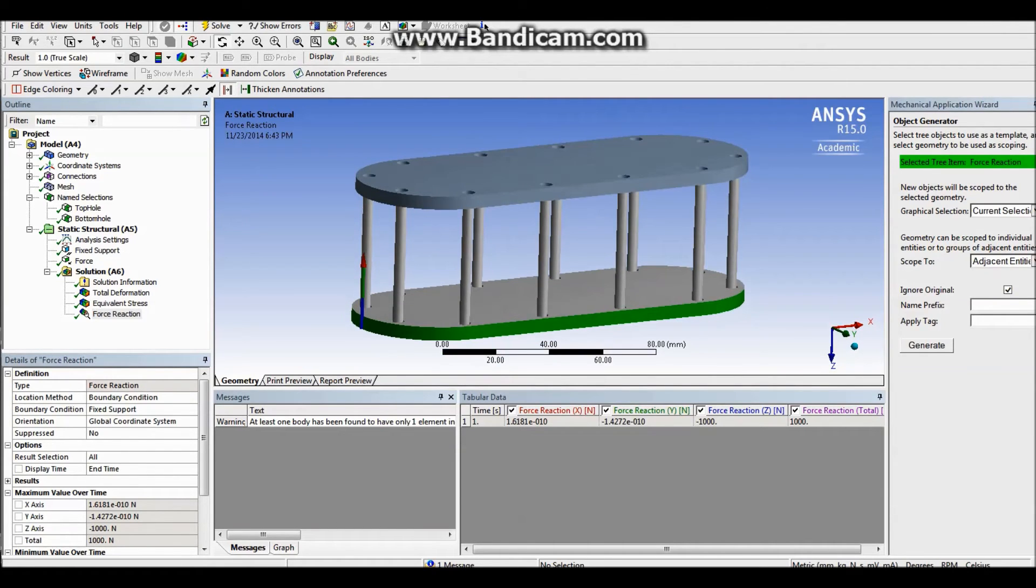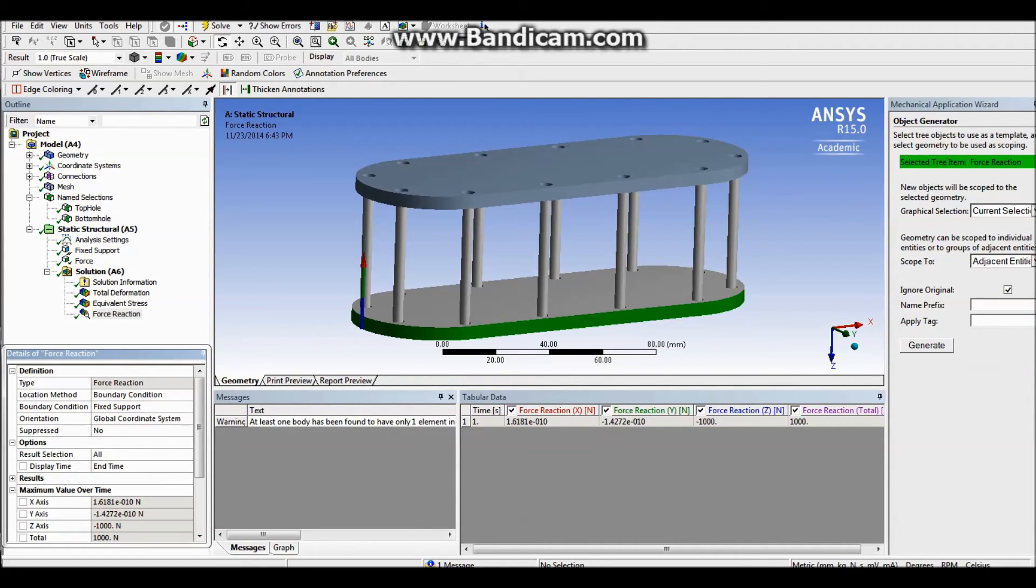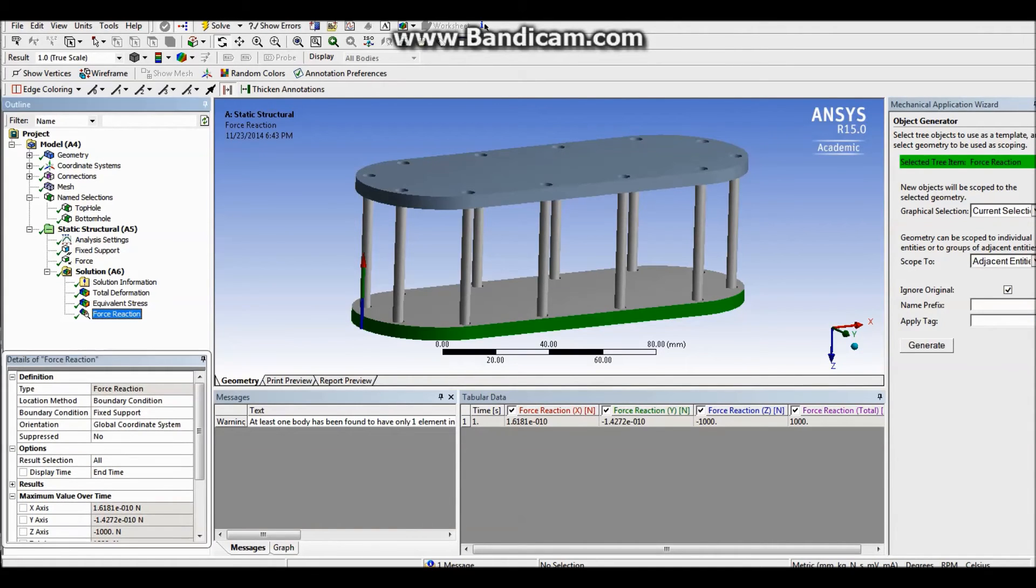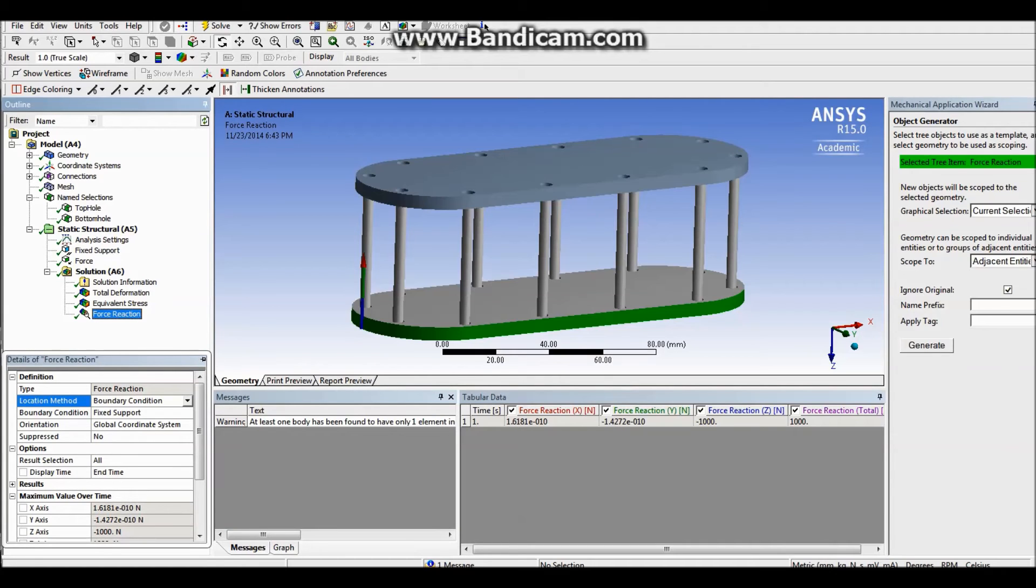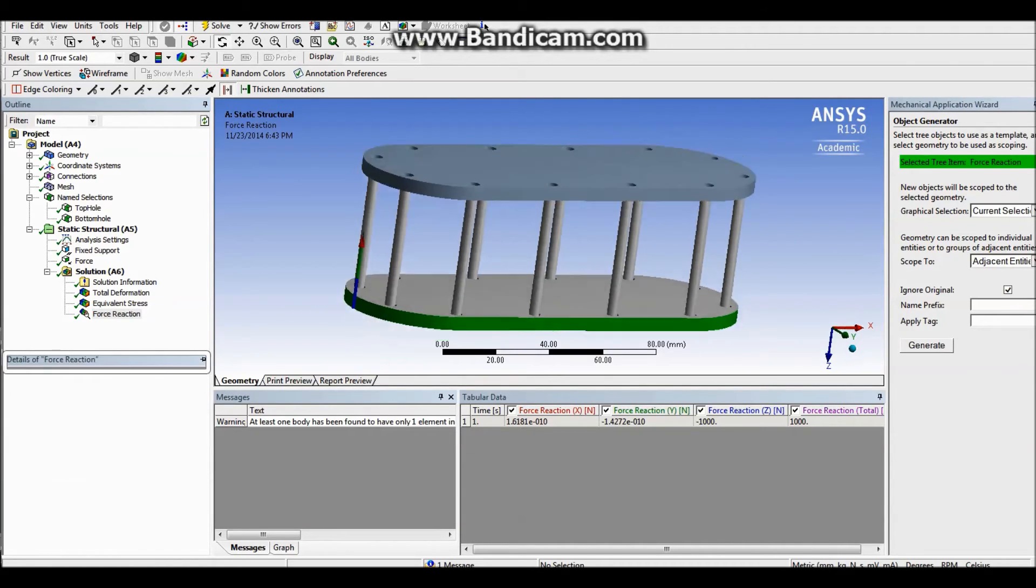And I see a reaction force. Reaction force in my support is, you can check the tabular data here, or if you look at the details of the force reaction, it goes both ways. And as you can see here, it is actually a thousand newtons. So it's good.